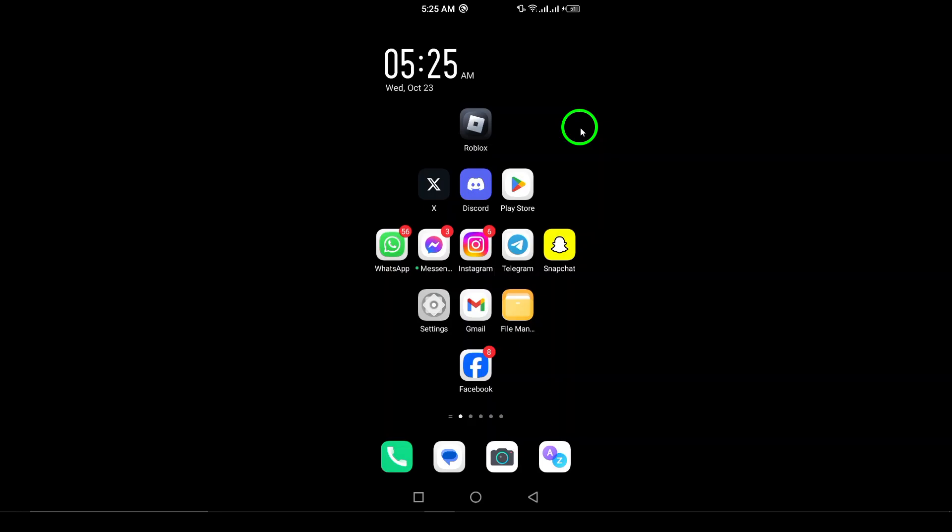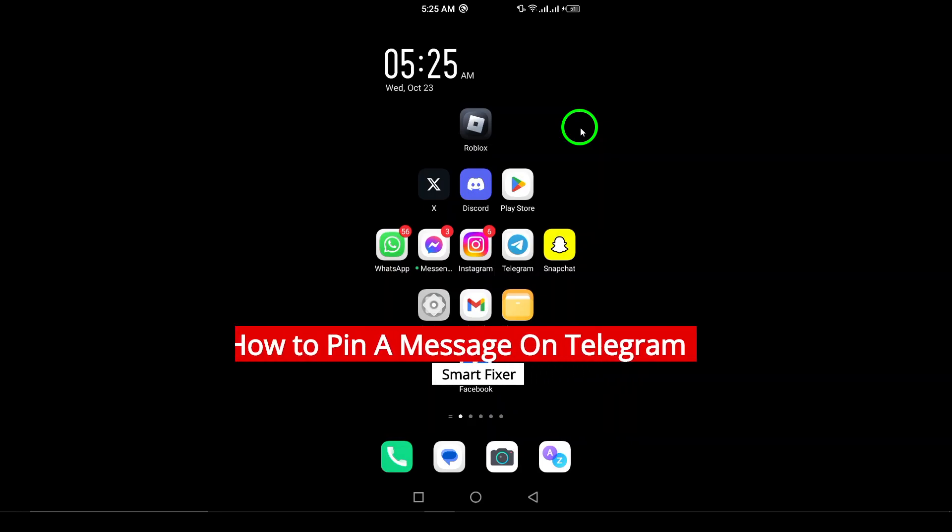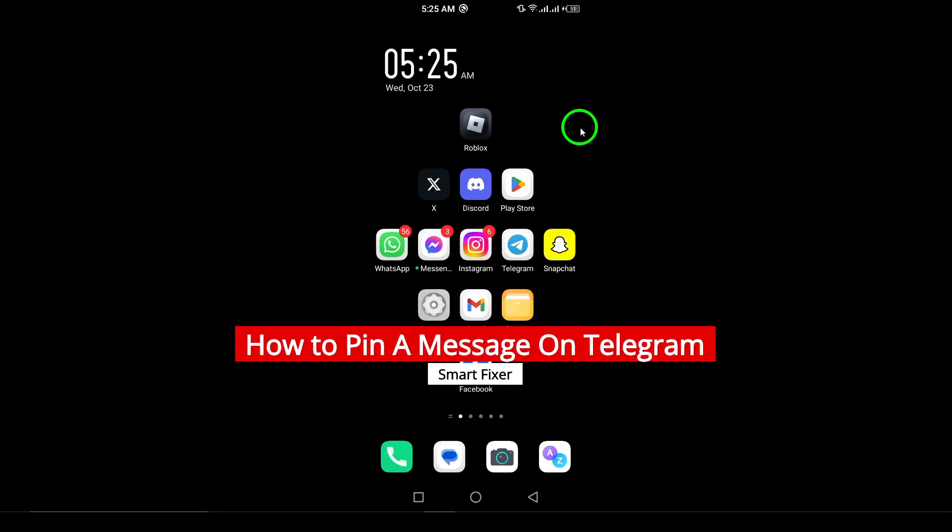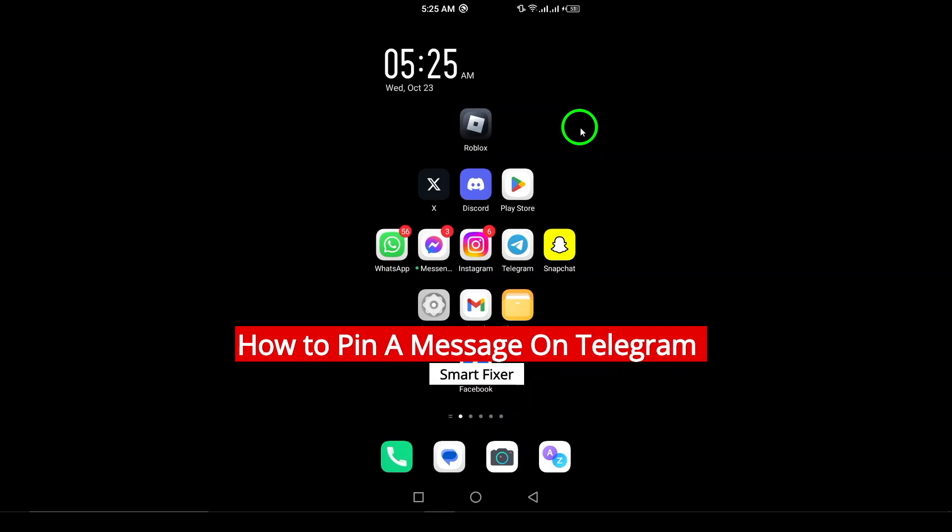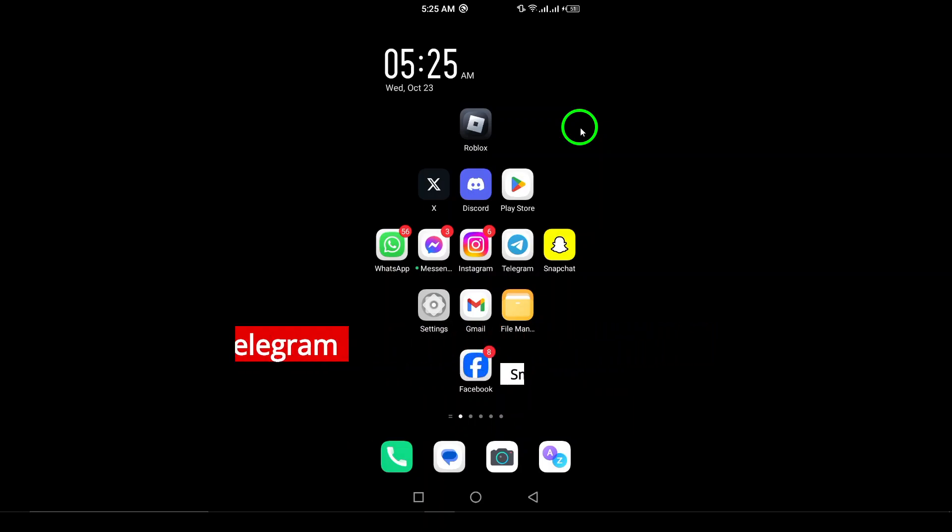Welcome. In today's video, we're going to dive into a super handy feature on Telegram, pinning messages. Whether you're managing a busy group chat or keeping track of important conversations, knowing how to pin a message can make all the difference. So, let's not waste any time and jump right into the steps on how to pin a message on Telegram, updated for your convenience.